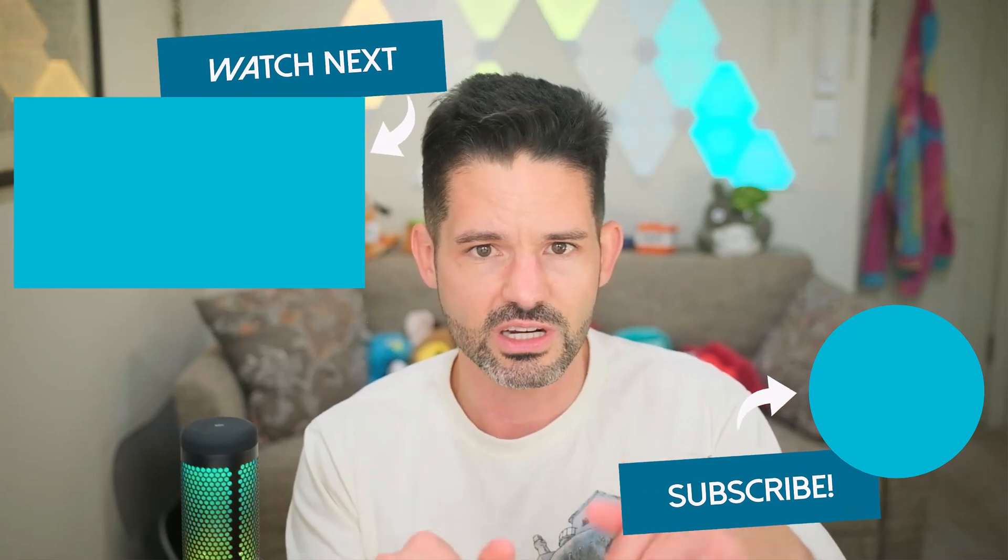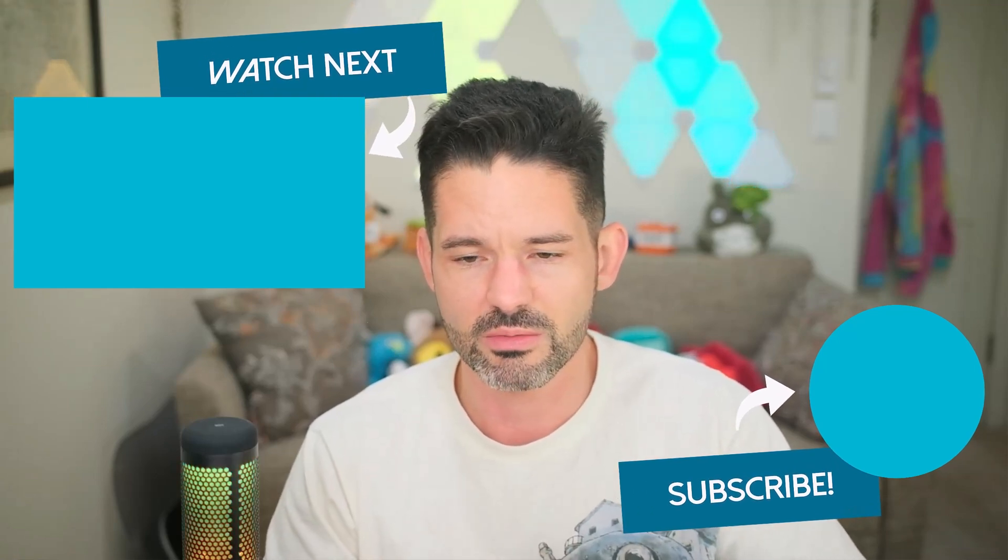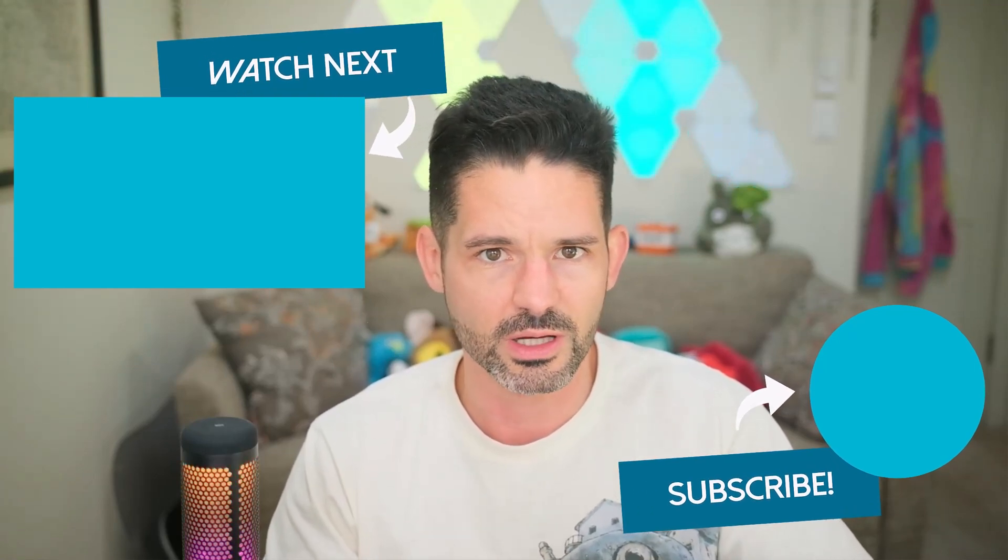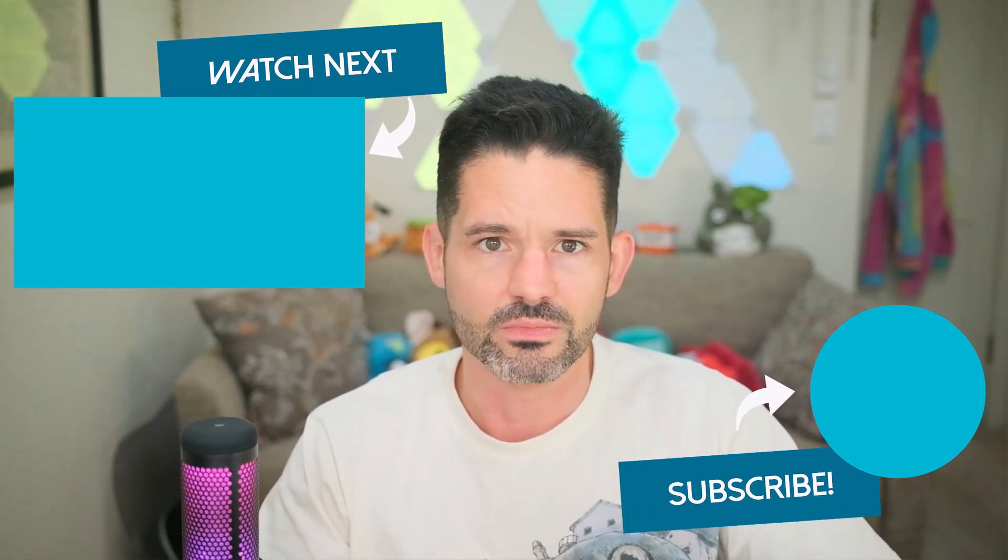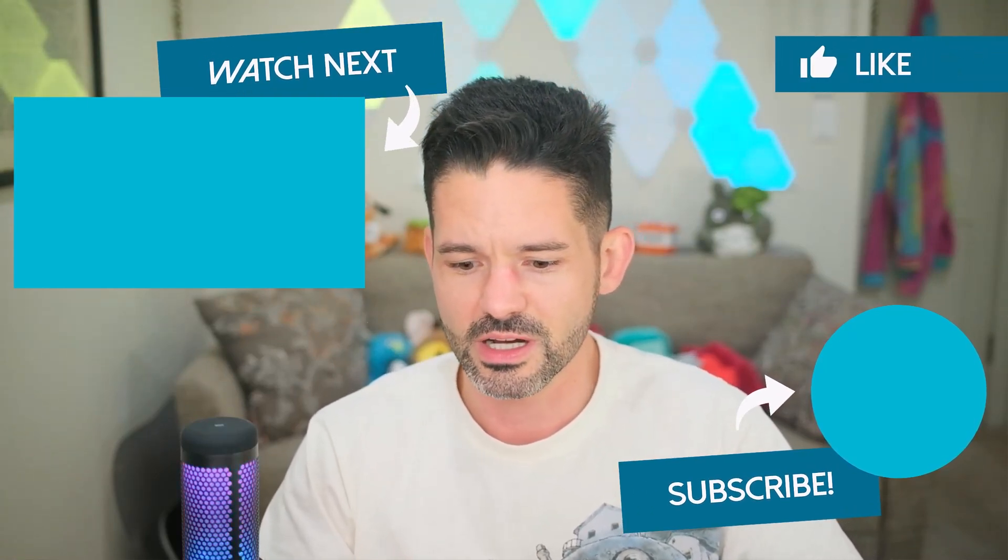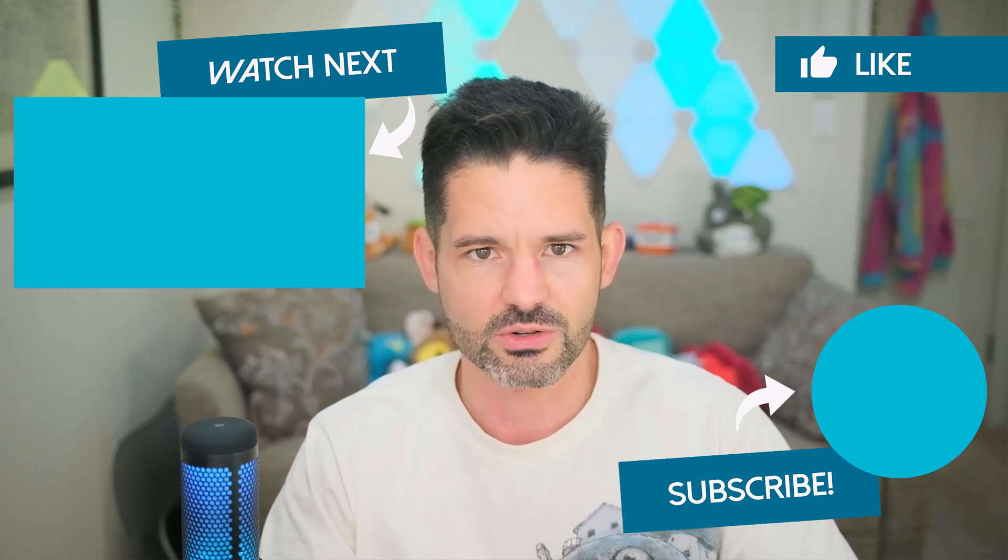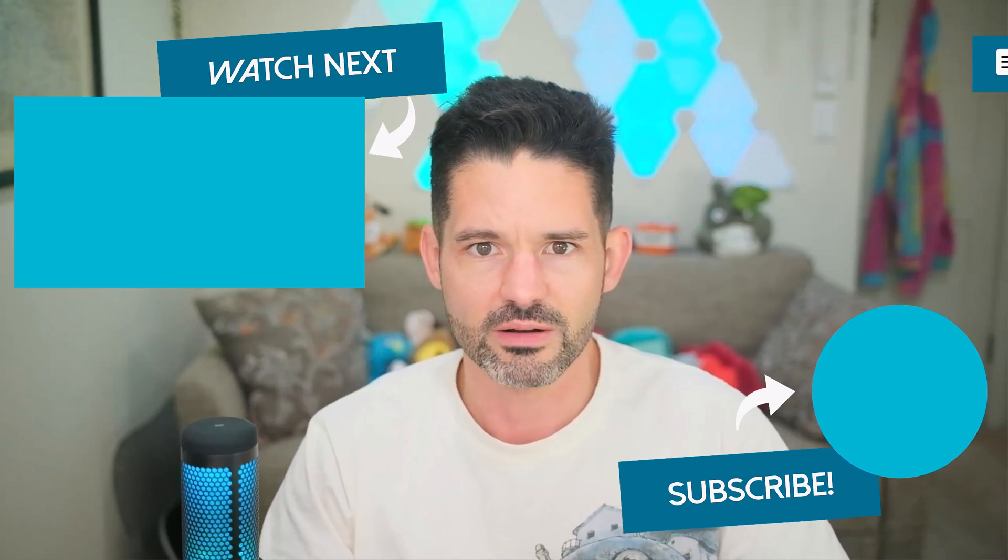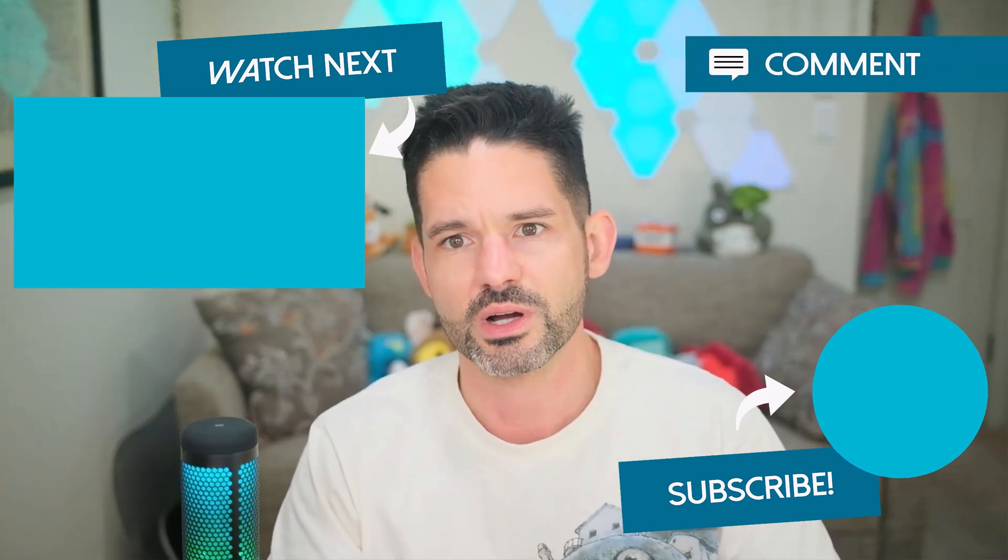But as always, feel free to test this out and report any bugs if you see them in the GitHub repository. But otherwise, all the links and associated information are going to be found down below. Any comments and suggestions, of course, feel free to drop them in for future videos as well.